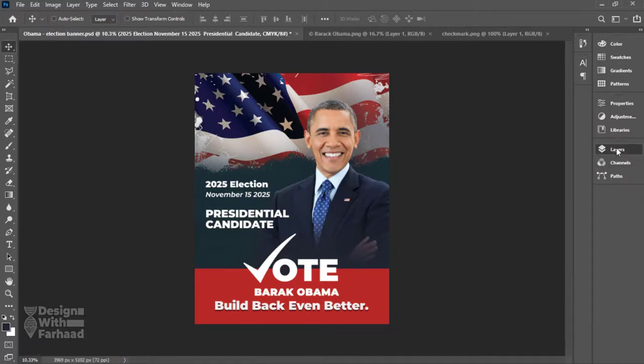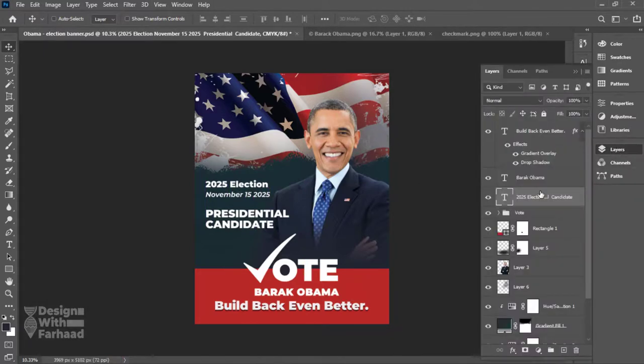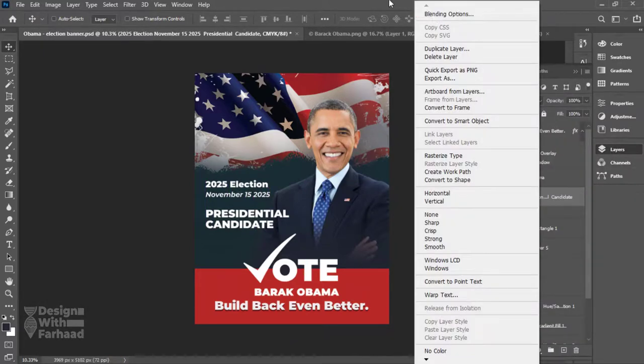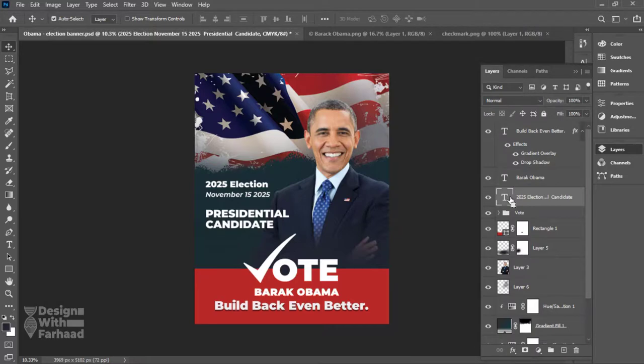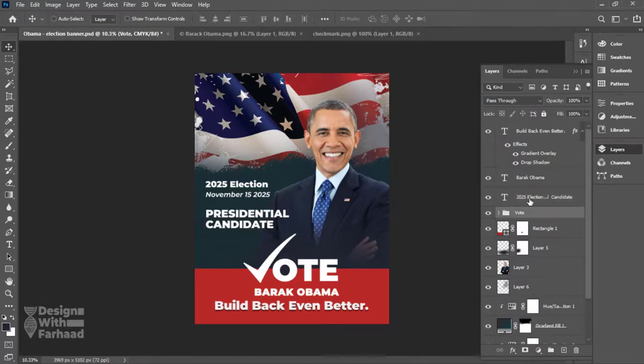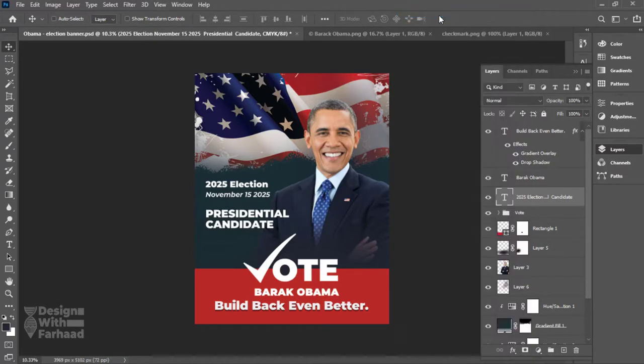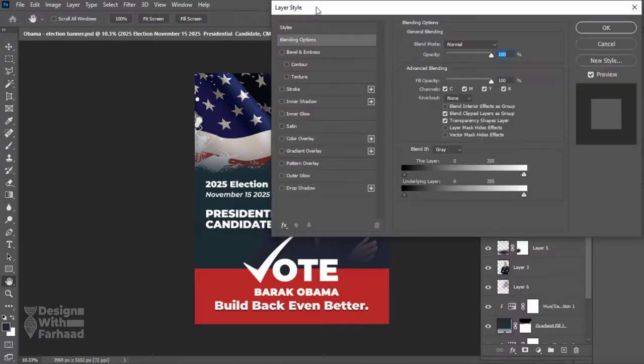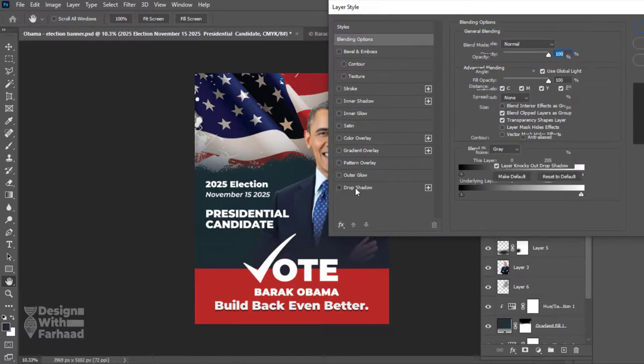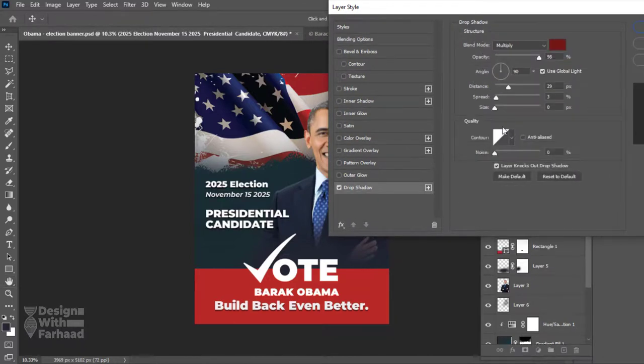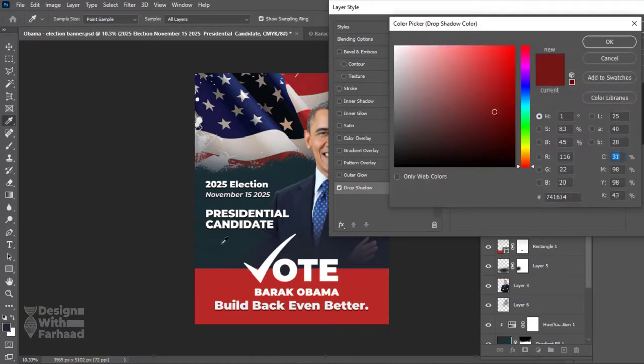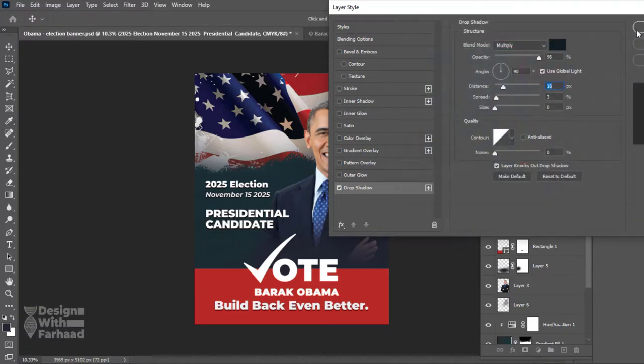To give this text more readability, I will add a shadow to it by going to its layer style and enabling the shadow. After spending some time on the layer shadow settings, I am satisfied with the result. I will hit OK and go to the next step of our design.